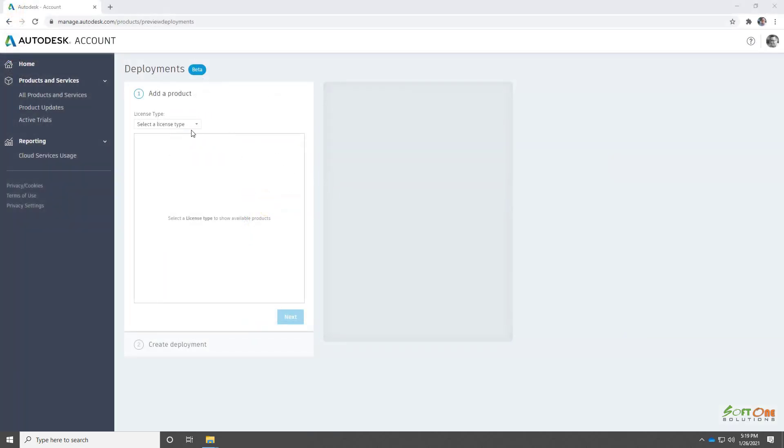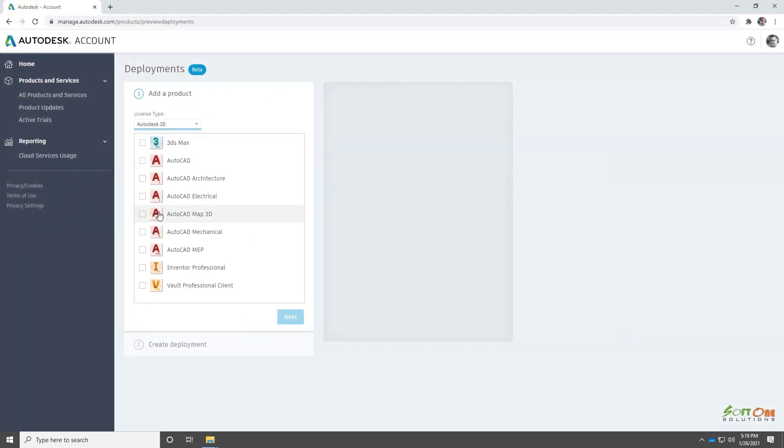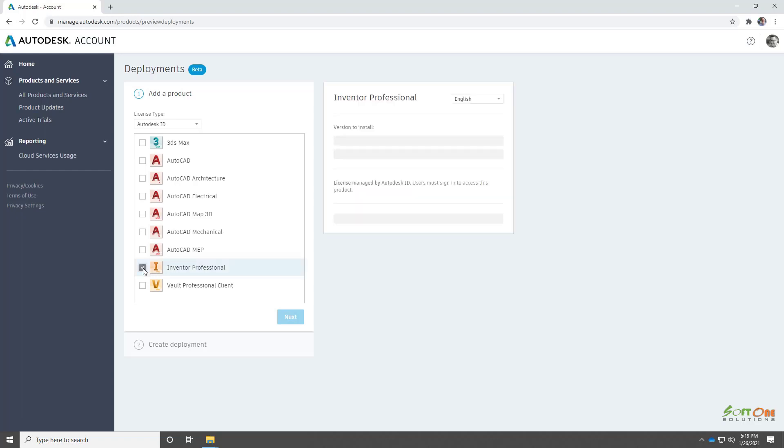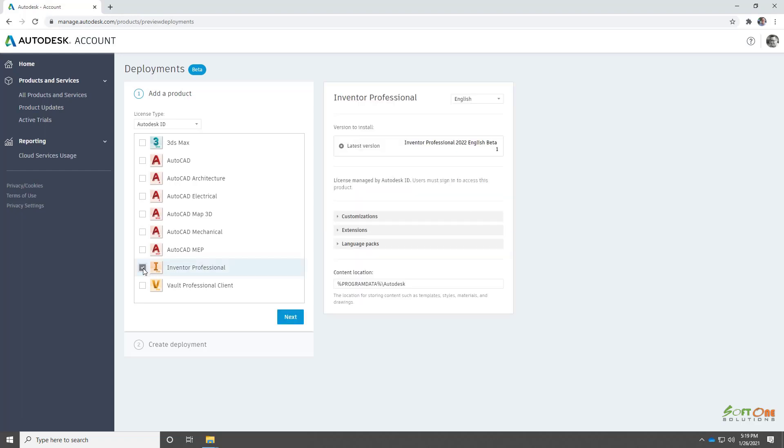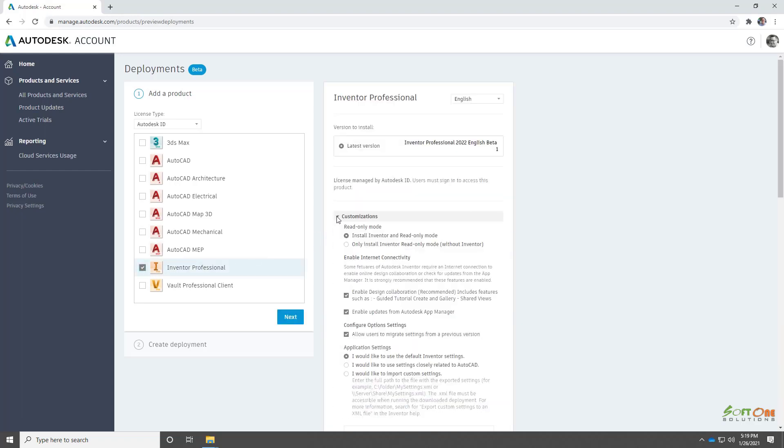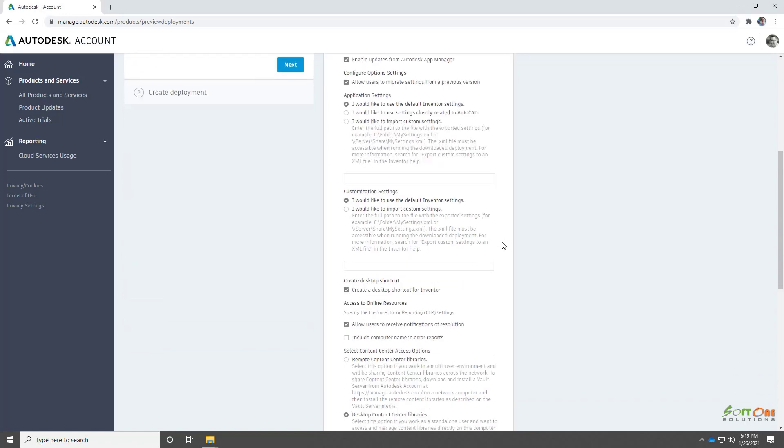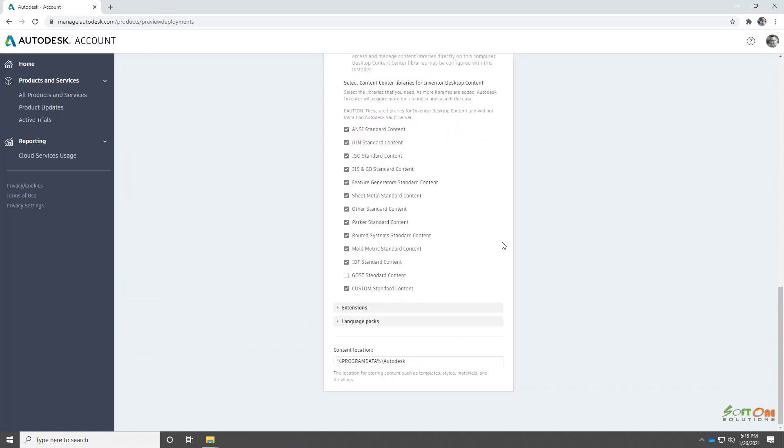Let's take a look at creating deployments using the new tools in your account management portal. In this example, we'll navigate to our Autodesk account and then click the deployments link to see our available products. We'll include multiple products across entitlements in the same deployment.